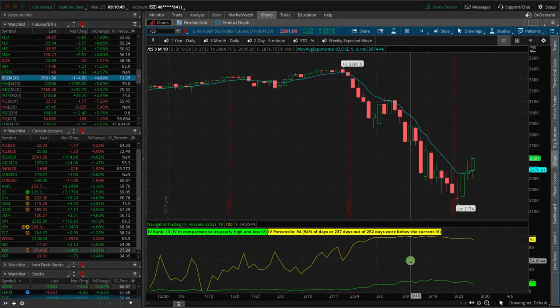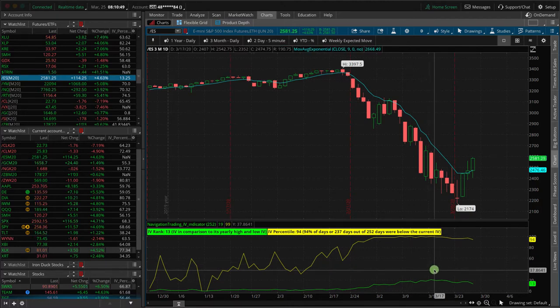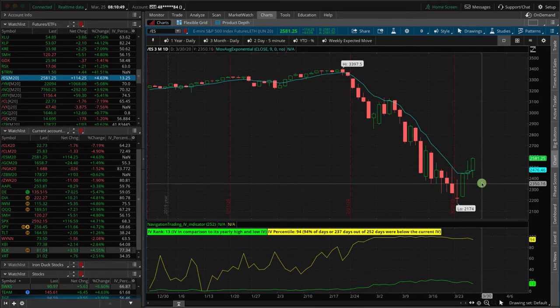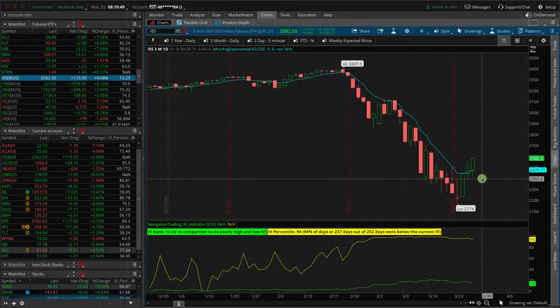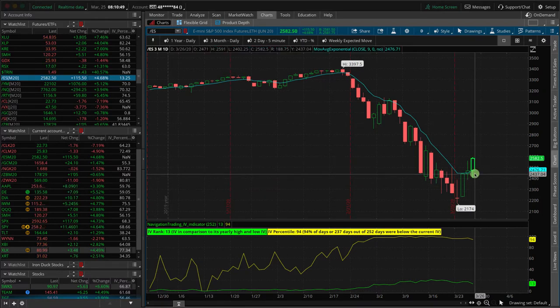And the answer, I think for most people would be, I would short the market, right? I would want short Delta. I would want short positions on because the market is not going to like that because it was worse than expected. More people filed for unemployment than was expected. Well, what happened?